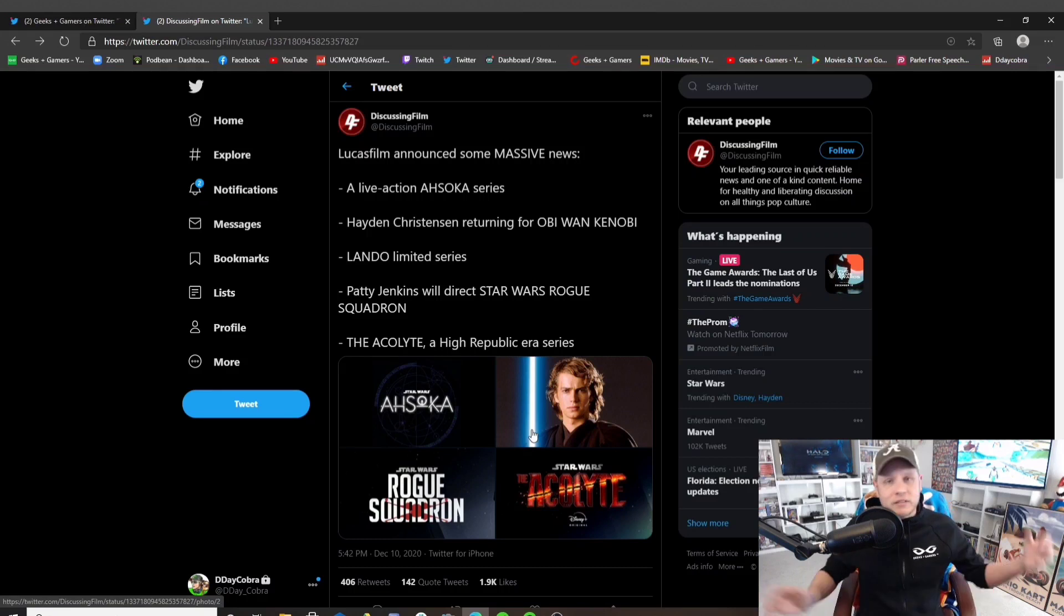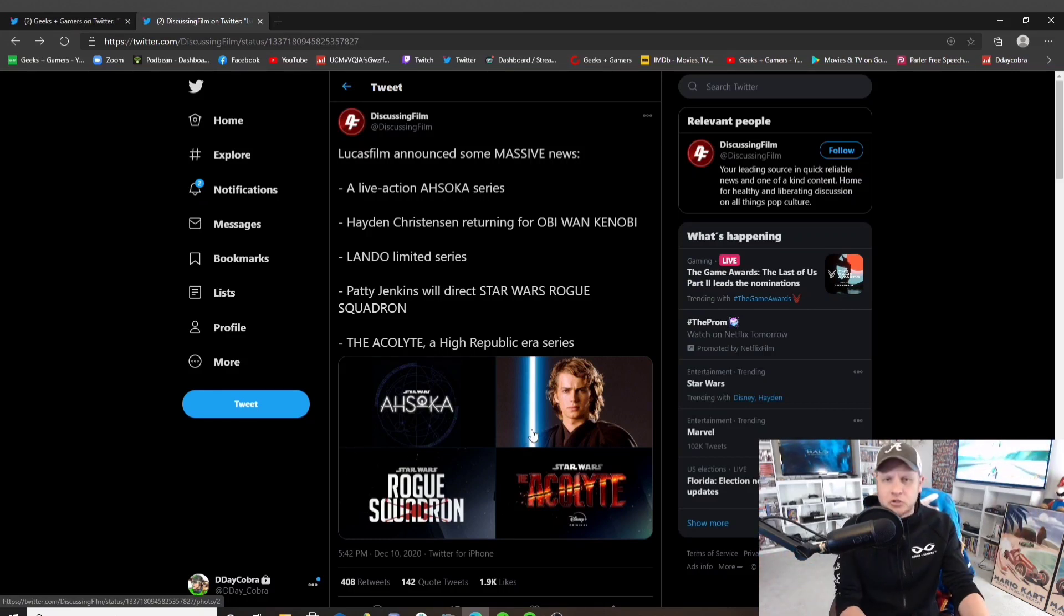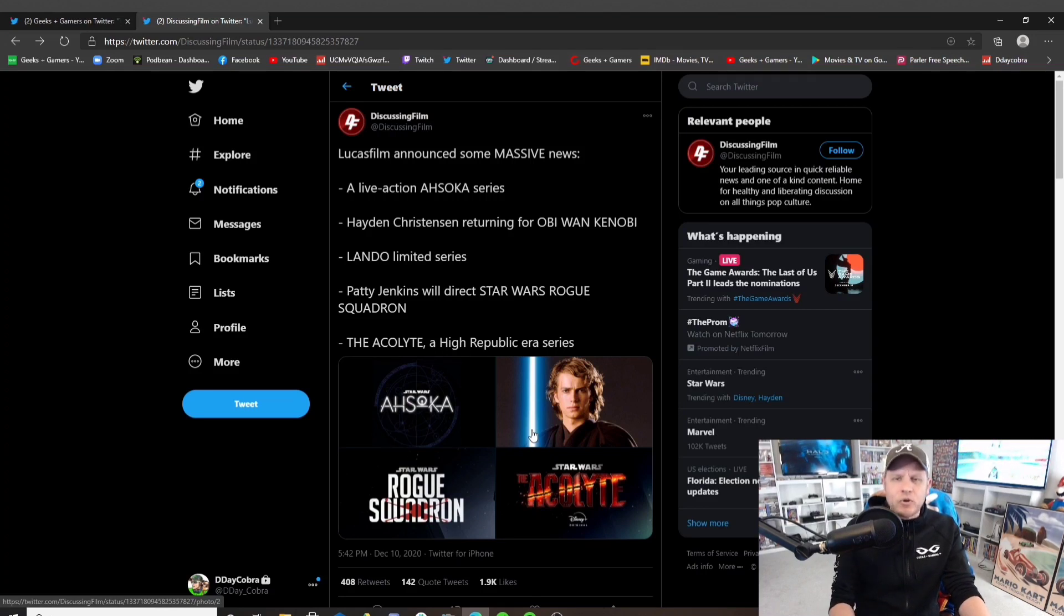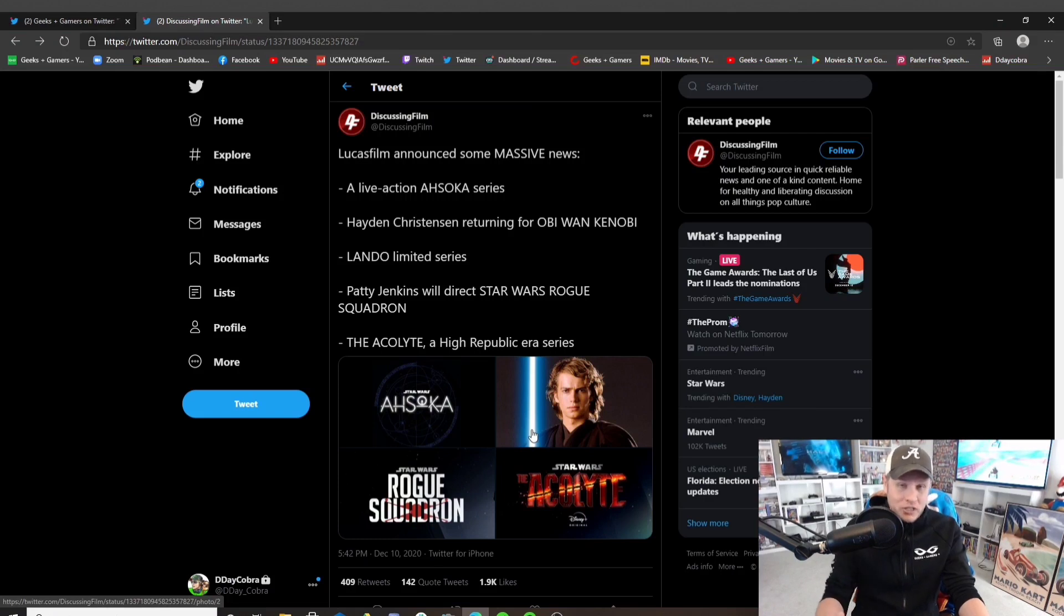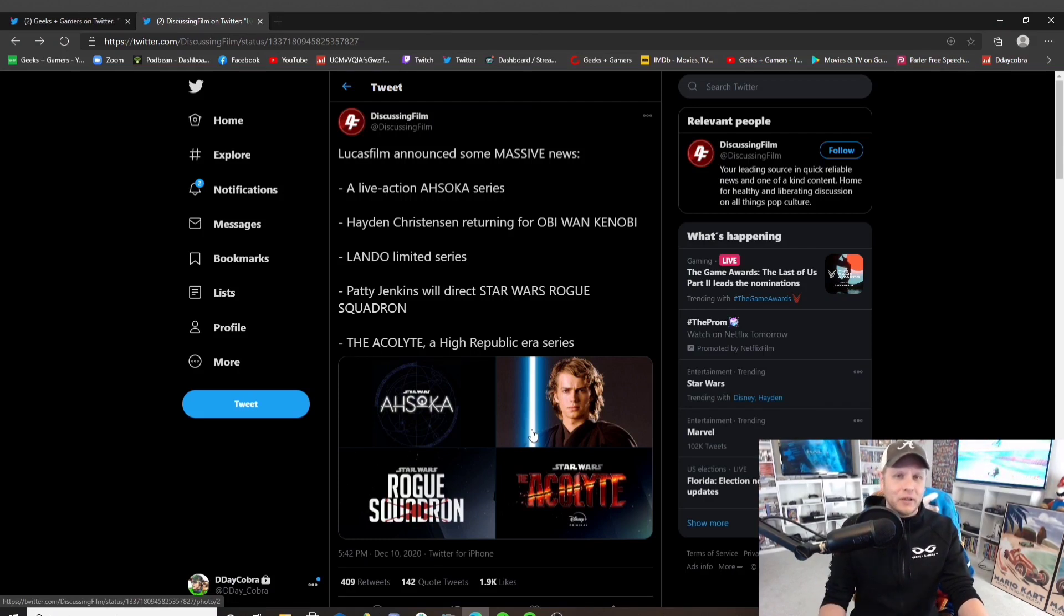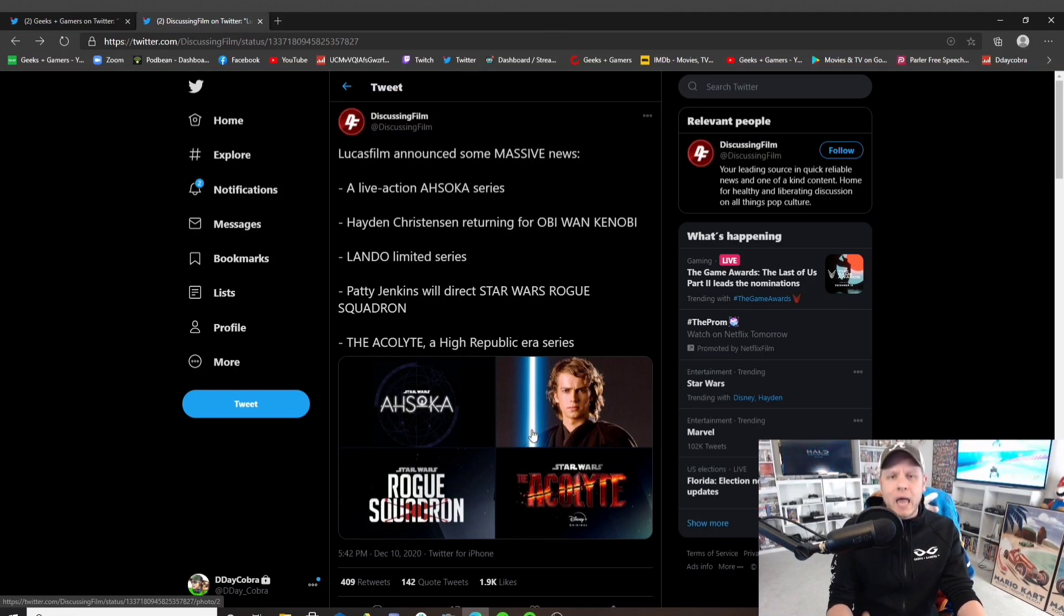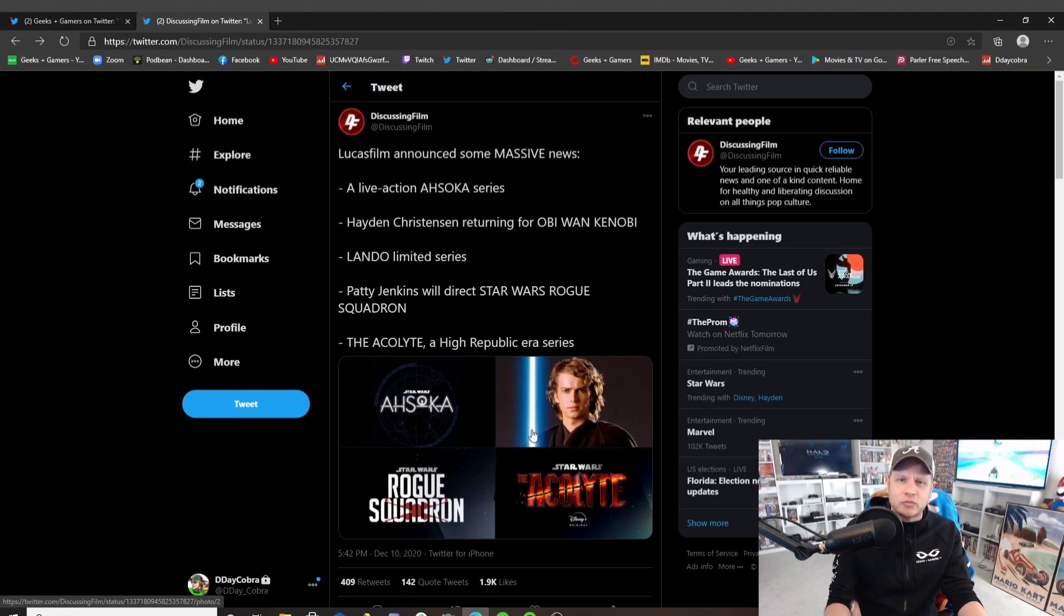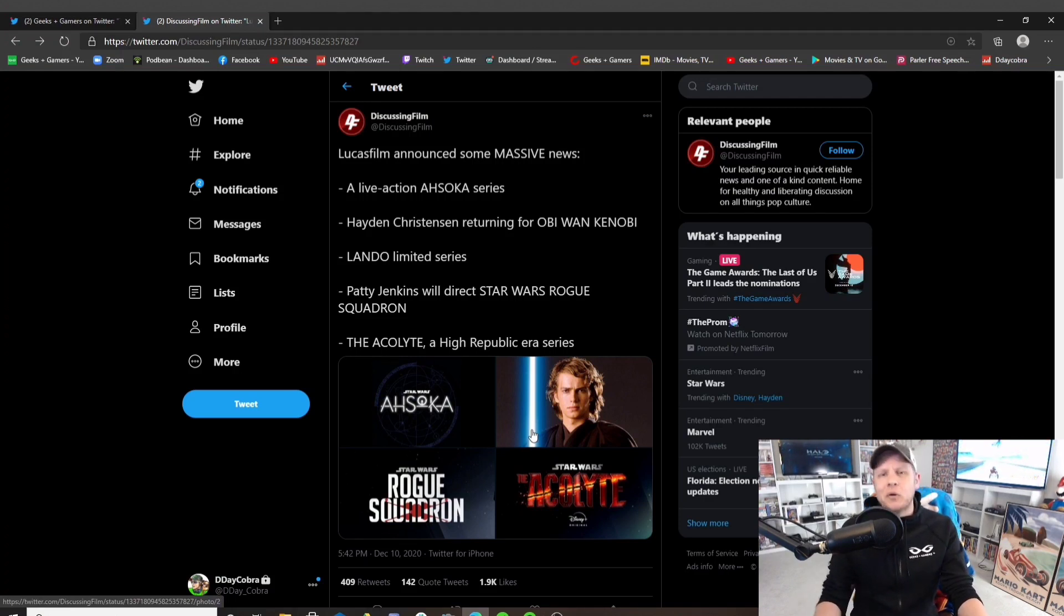Now, could they still announce that trilogy? I guess. But at this point, the fact that Rian Johnson made everyone believe that his trilogy was not only happening, but was going into pre-production. He said this multiple times on Twitter. The fact that he sat there and taunted so many people, and here we are with all of these announcements, these shows, these movies, new people coming back into the equation.